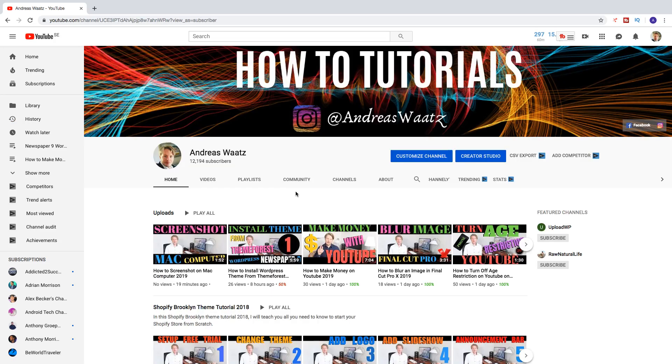Okay everyone, so this is how you can see all of your comments on YouTube ever made in 2019. Make sure to subscribe. Hope this helped.